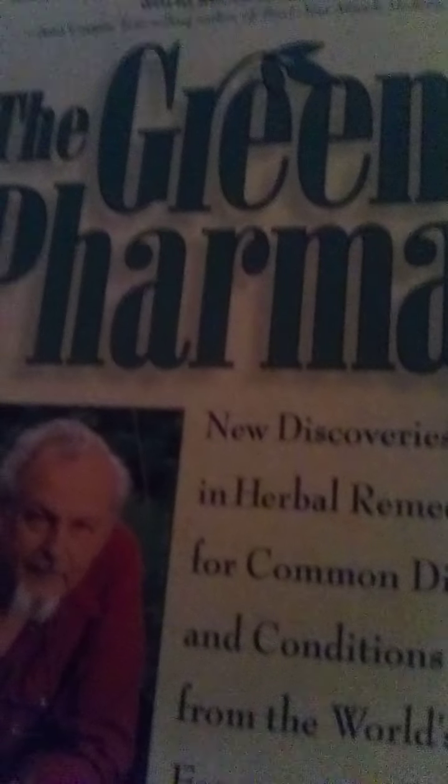This book. This doctor. Very good book. All these herbal remedies. Like, I'll just open it up, see what I open up to. Oh, high blood pressure.